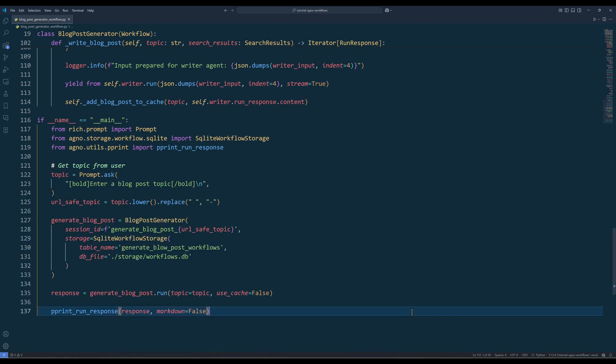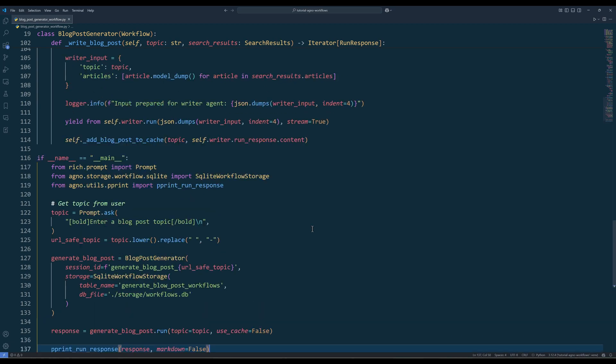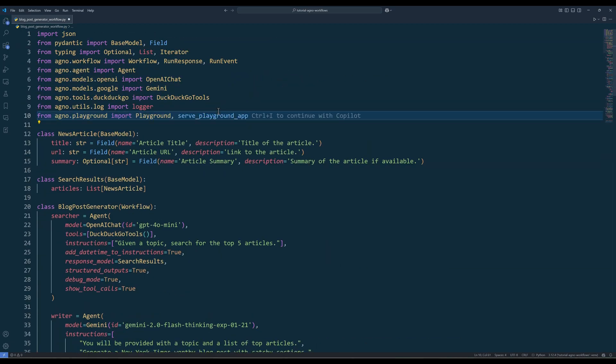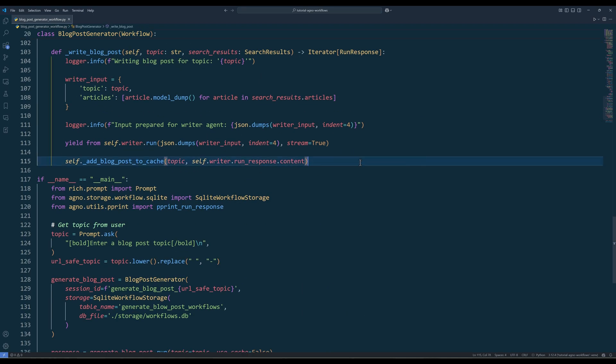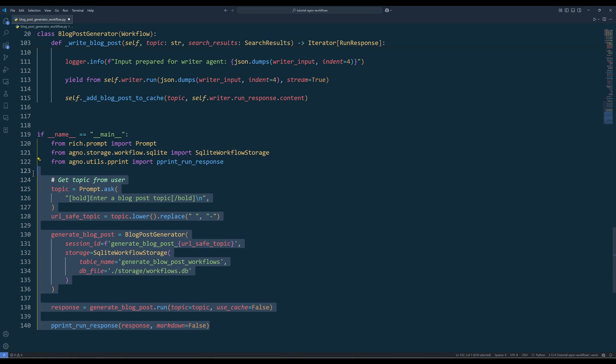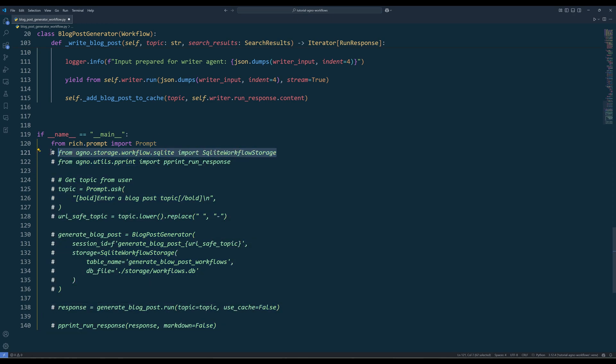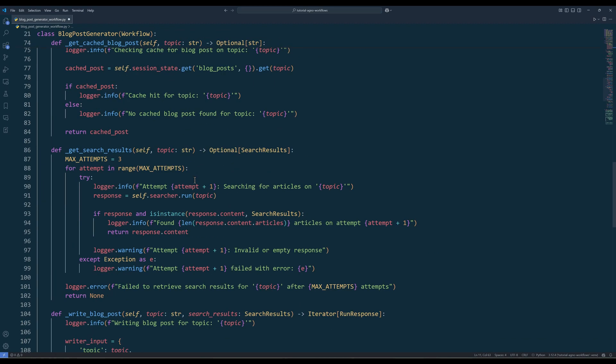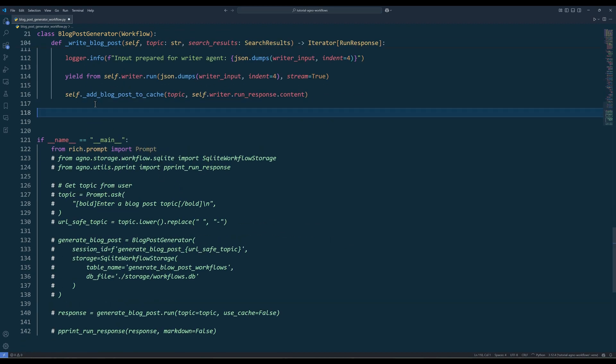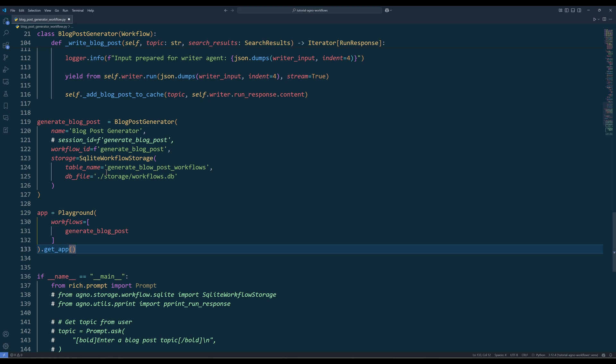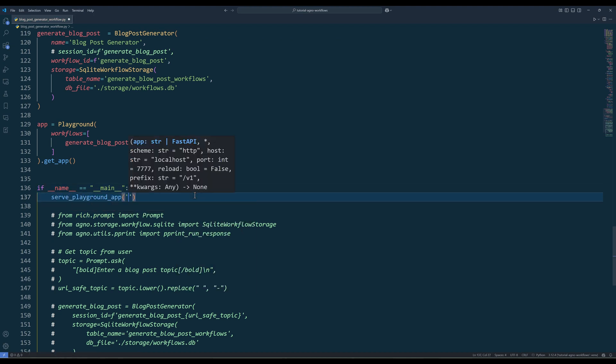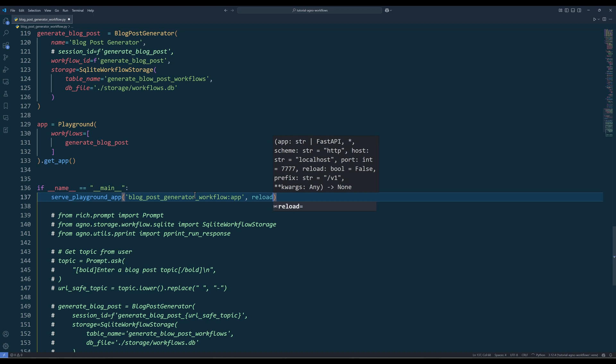Very rarely do people use a terminal to launch an agent or workflow. Agno provides a beautiful UI called AgnoPlayground, which is what I used for the workflow demo earlier. To use workflows in AgnoPlayground, there are a couple things we need to modify. First, import the Playground class and serve PlaygroundApp function from AgnoPlayground. Next, comment out everything in the main routine, and move SQLiteWorkflowStorage import to the top. Below the BlogPostGenerator class, create a BlogPostGenerator and a Playground object. In the GeneratorBlogPost object, instead using sessionId to track the session, change it to workflowId. And in the Playground object creation, make sure you assign the workflow object to the workflows parameter. And to launch the Playground, call the servePlaygroundApp function with the module and app name.